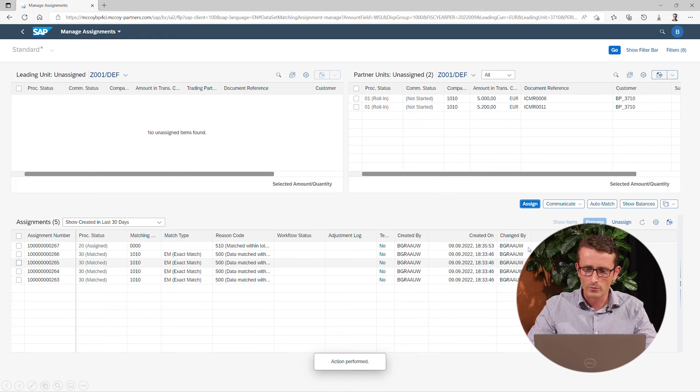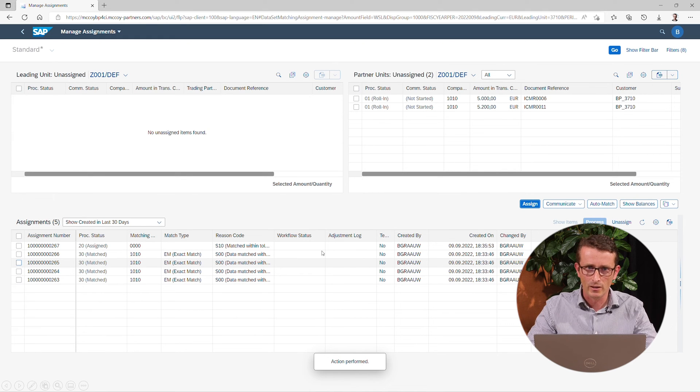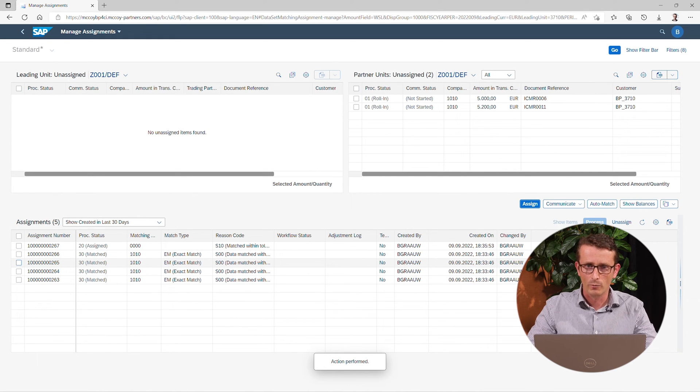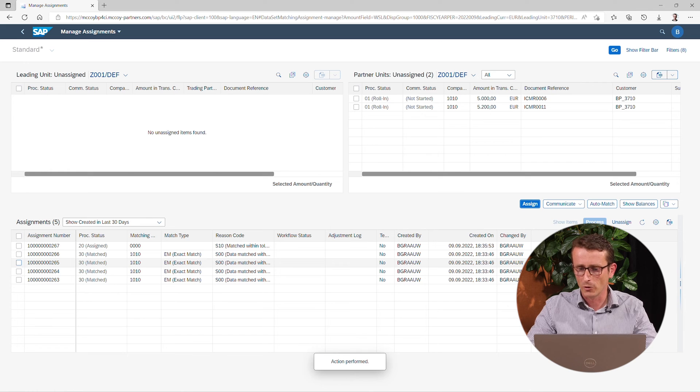For the other two items that are still not assigned, we need to take additional action. But that is beyond the scope of this video.